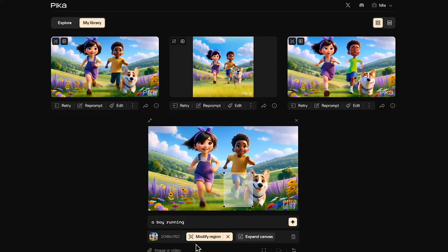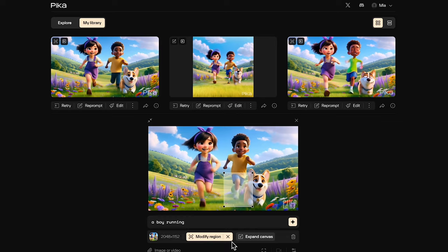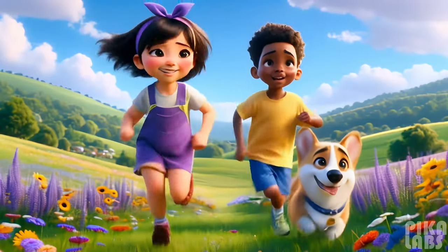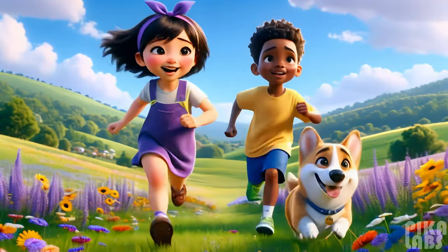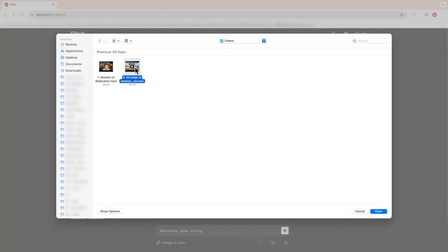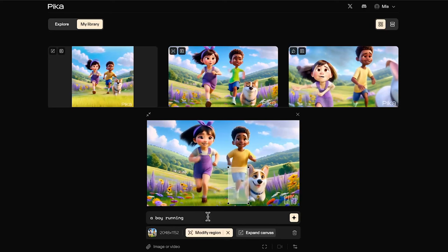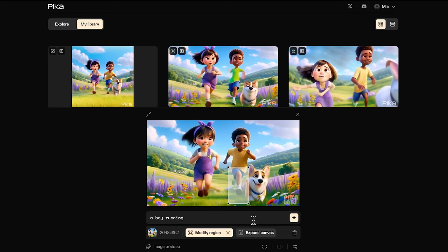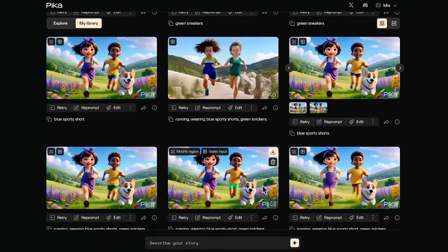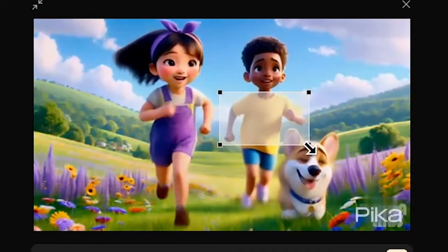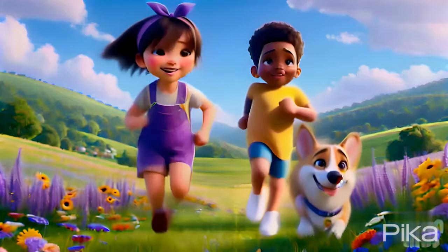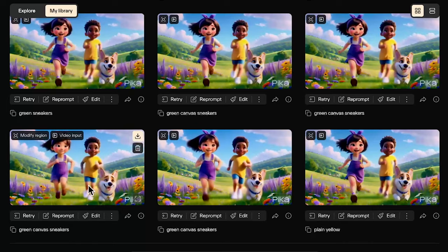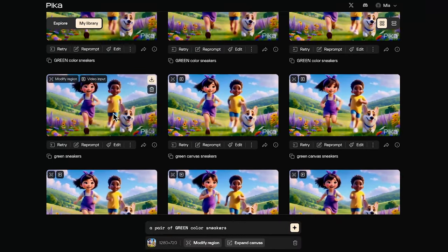I want to show you an example of how I use the modify region function to edit an existing video. I generated this video on the Pika Discord app, and the girl is running smoothly, but the boy is running in a very awkward way. So I uploaded this video again here on the web version. I wanted to edit the leg region of the running boy first, so I specify the leg area in modify region and type in the text prompt 'a boy is running.' As you can see, I've generated multiple times to get the leg working properly. So then I added the hand region to get the final result.